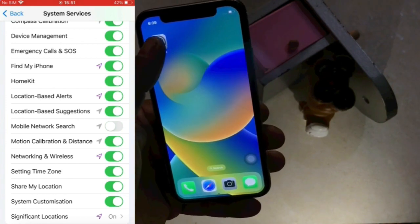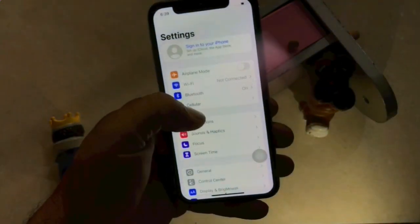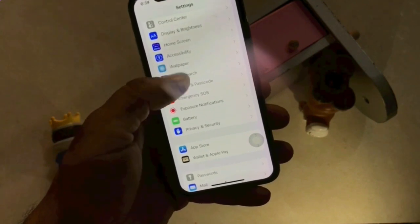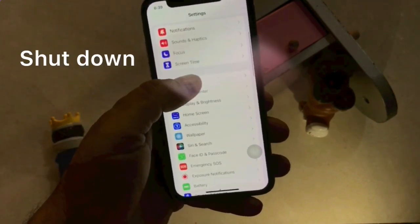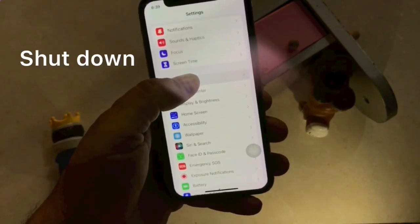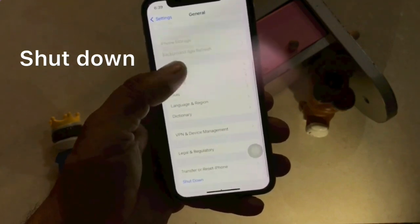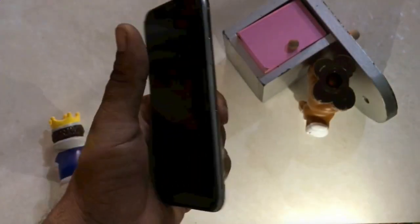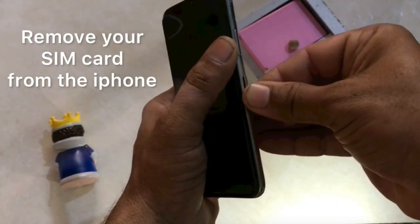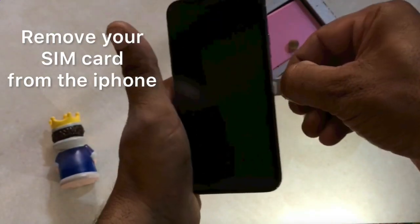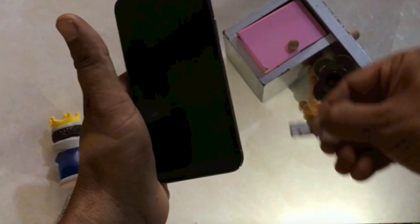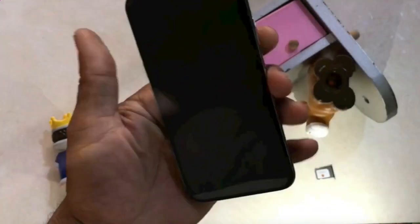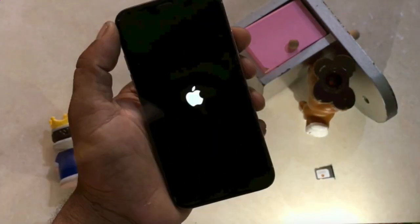Again, click on the Settings app. Click General. Click Shutdown. Remove your SIM card from the iPhone. Then turn your iPhone back on.